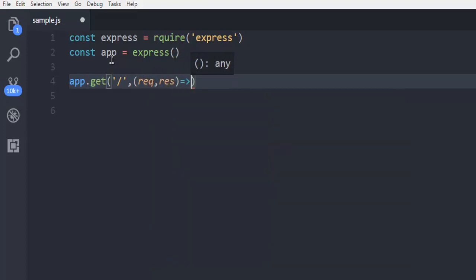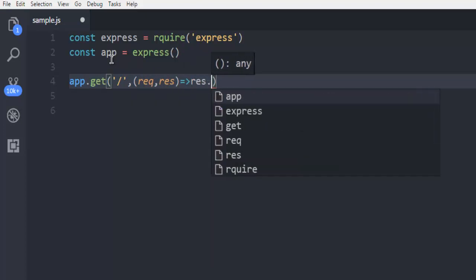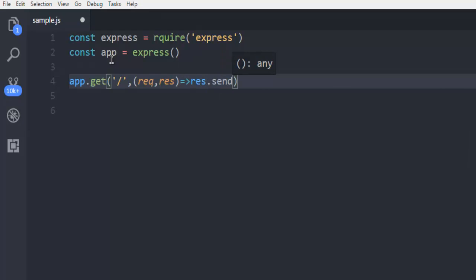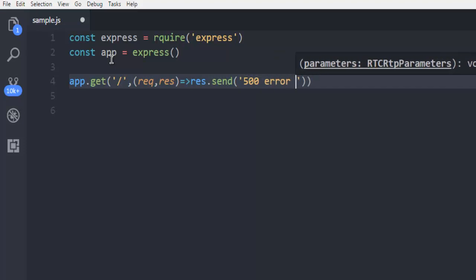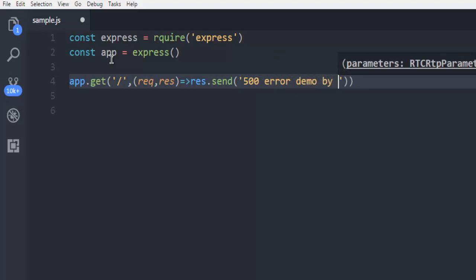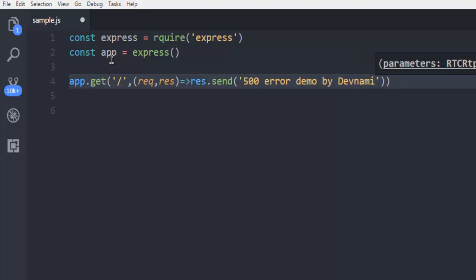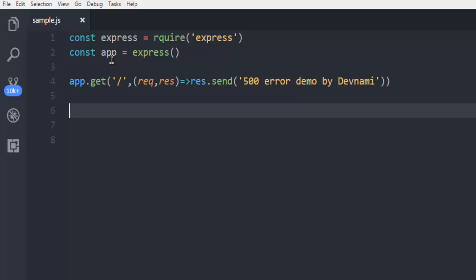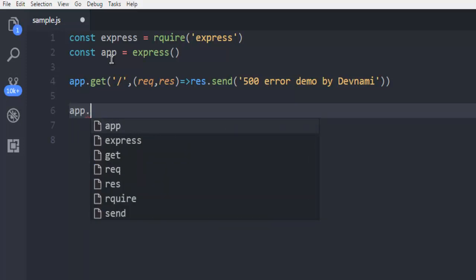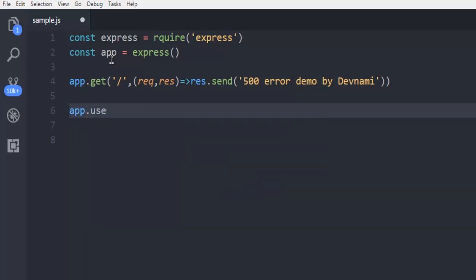Then call res.send, inside which I'm going to say '500 error demo by Devnami' - just a placeholder. Next thing, I'm going to show how to handle this error, so I'm going to use the app.use method.